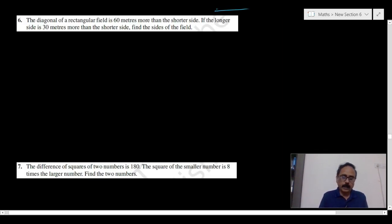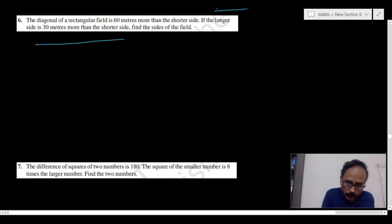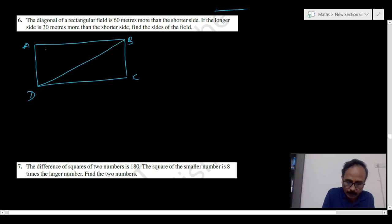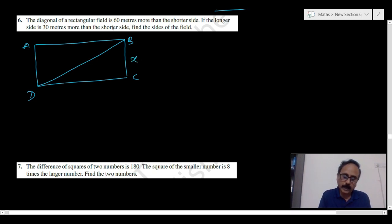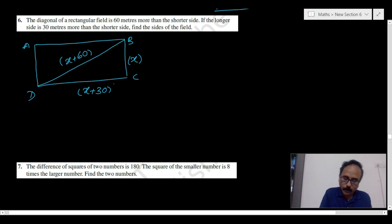The diagonal of a rectangular field is 60 meters more than the shorter side. If the longer side is 30 meters more than the shorter side, find the sides of the field. Let the shorter side be x. Then the diagonal is x plus 60 and the longer side is x plus 30. We consider shorter side as x because the other two sides are expressed relative to it.